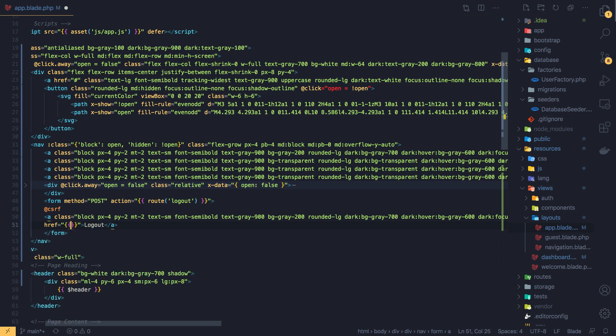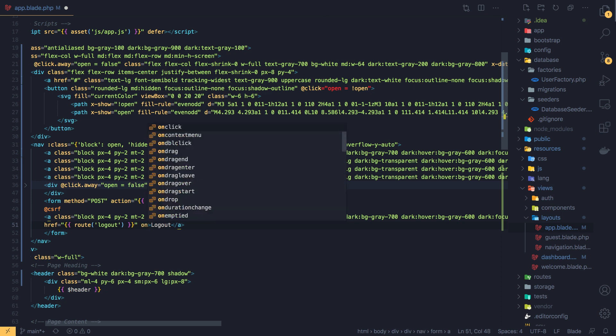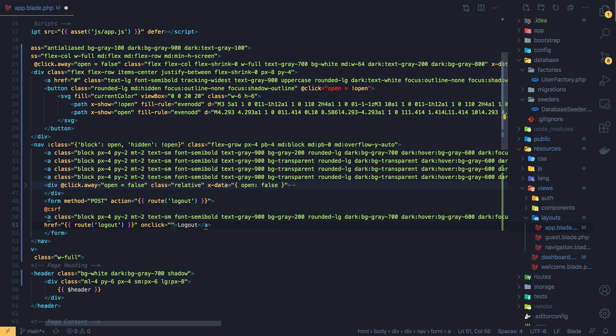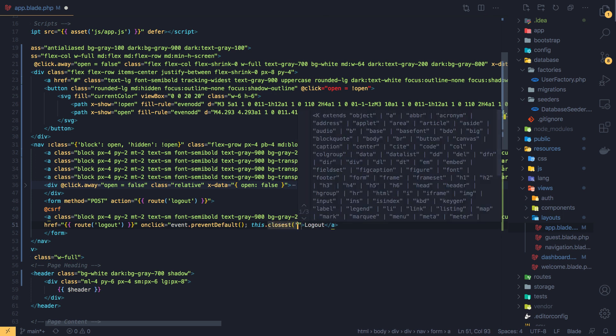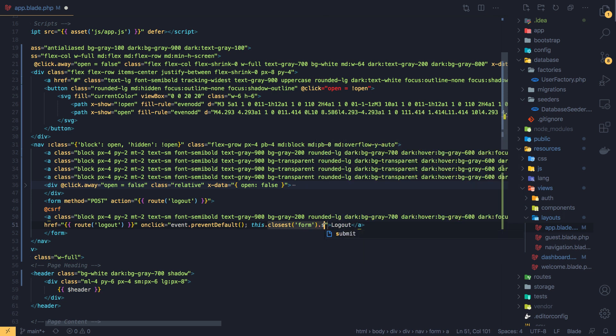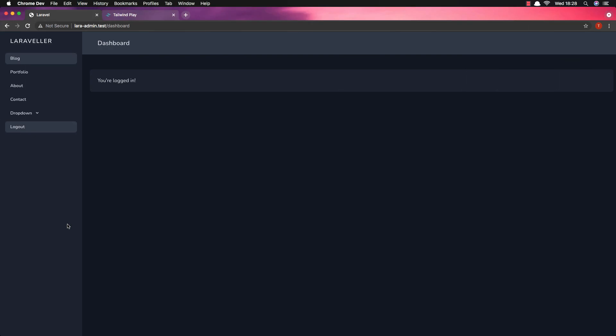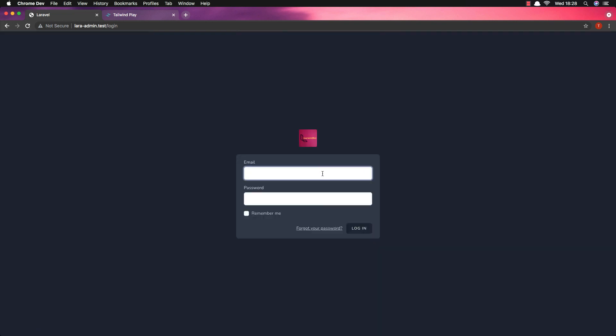Add the route to logout here, route logout. And I'm going to add on click event, dot prevent default, and this dot closest form dot submit. And save, refresh here. And if I click now to logout, logout. Yeah, we are logout. And go and log in again, login as a test.